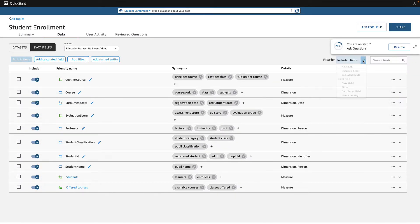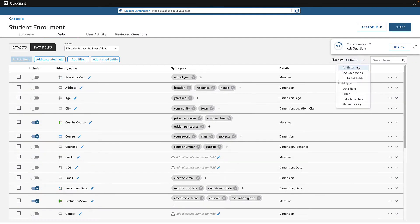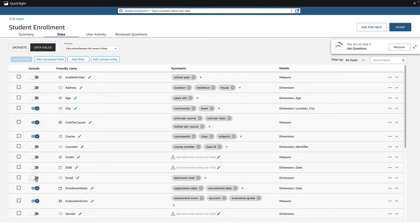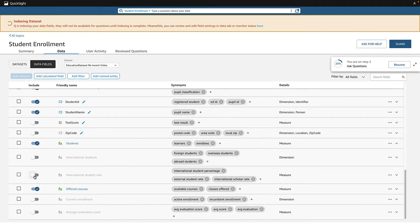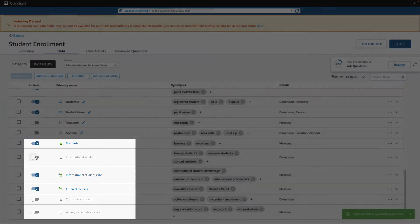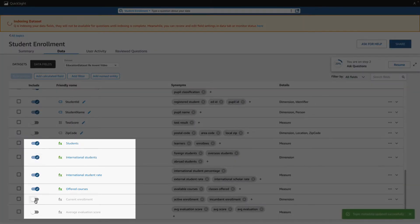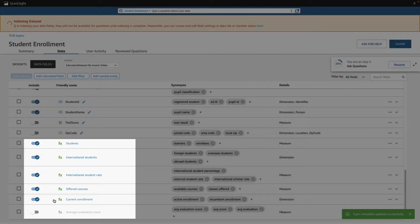As suggested, I review the high value fields that Q preselected for me to see if I want to add a few more that are required. I also see Q added the calculated fields I had in my dashboard, saving me from needing to recreate them here.